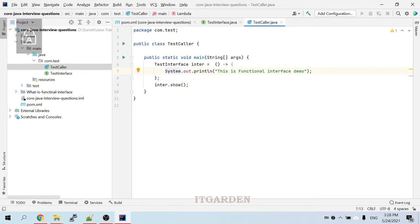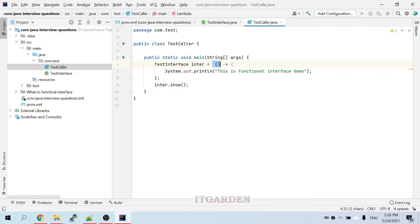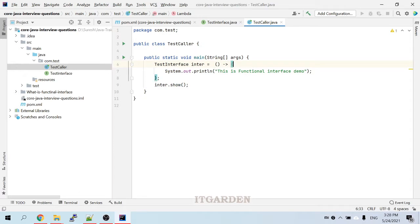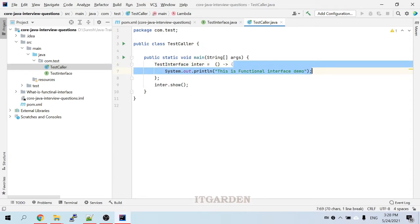On the left-hand side, we provide the functional interface name. On the right-hand side, we pass the arguments of the functional interface method. Here we don't have any argument, so I am not passing anything. After the arrow symbol we provide the implementation.